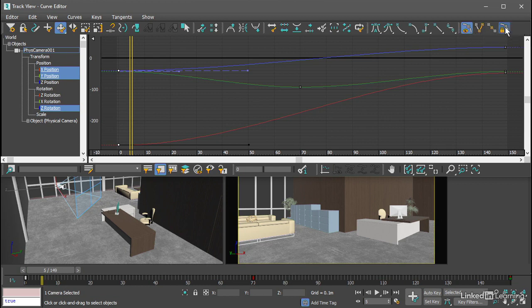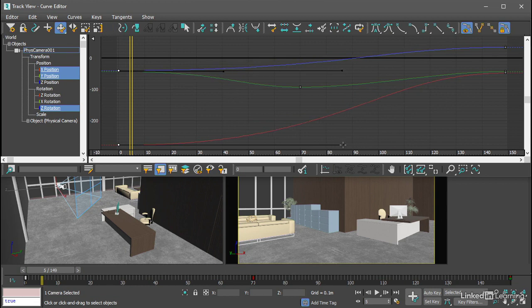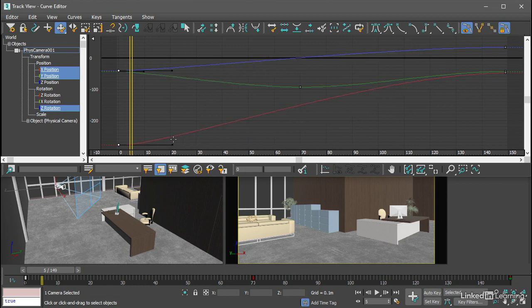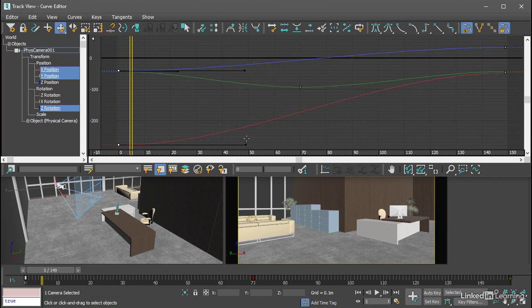When we enable that, then we don't need to select more than one tangent. If we control click and drag, we will manipulate the tangents on all selected keyframes.